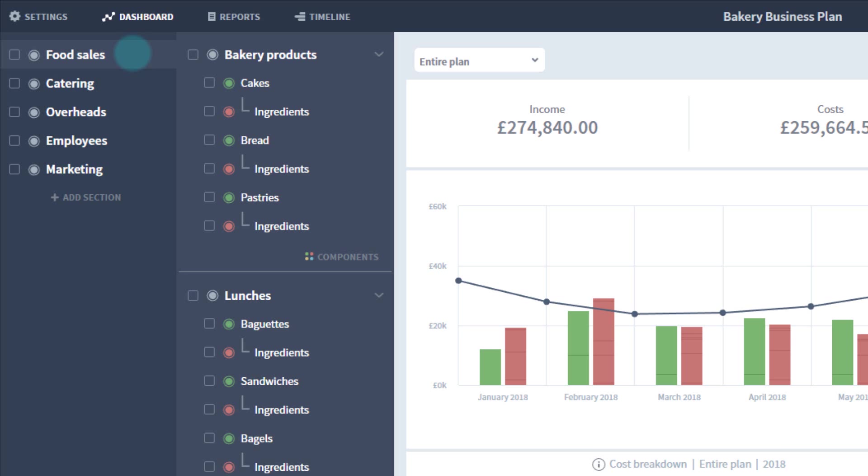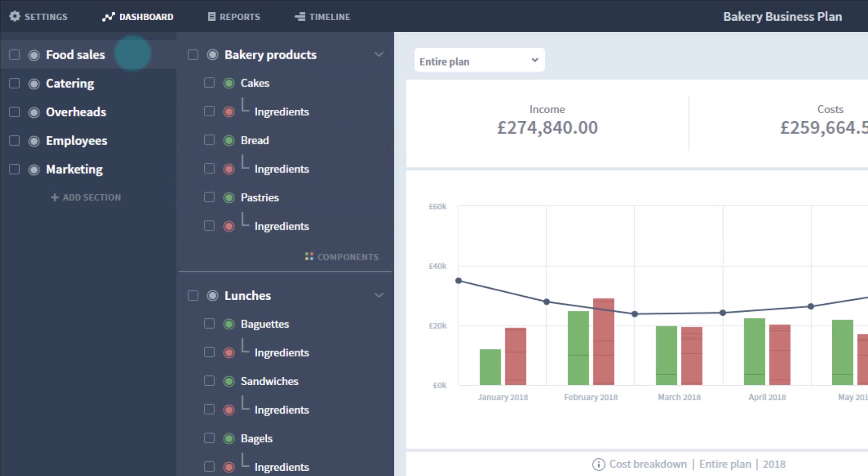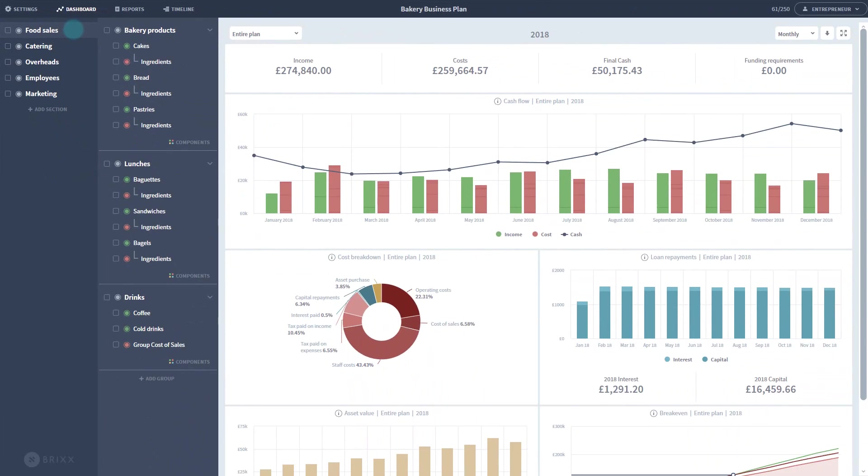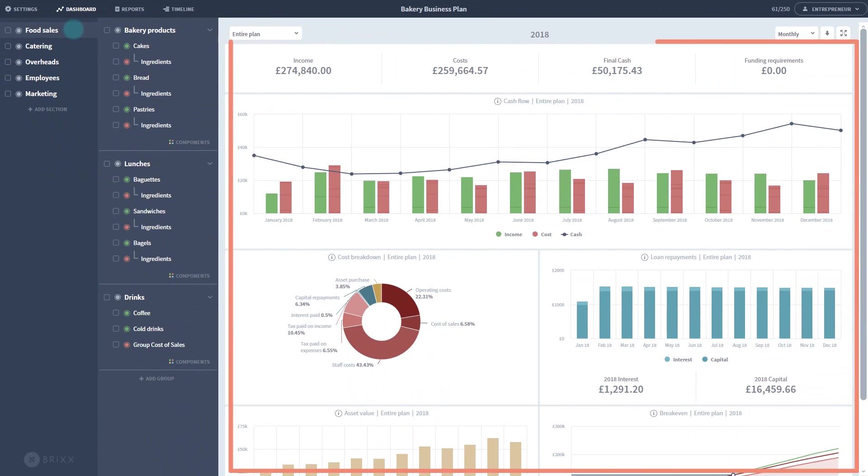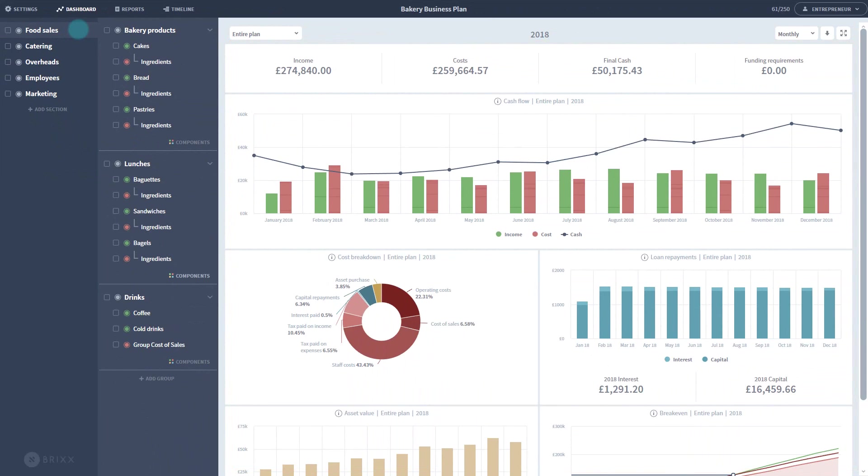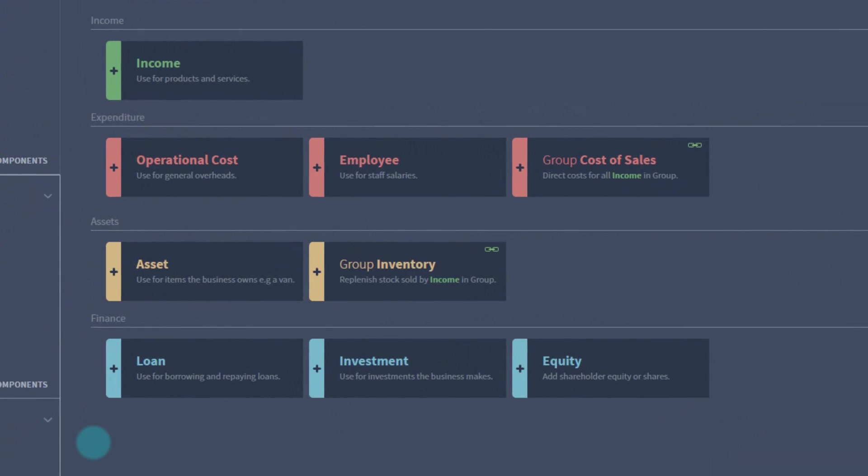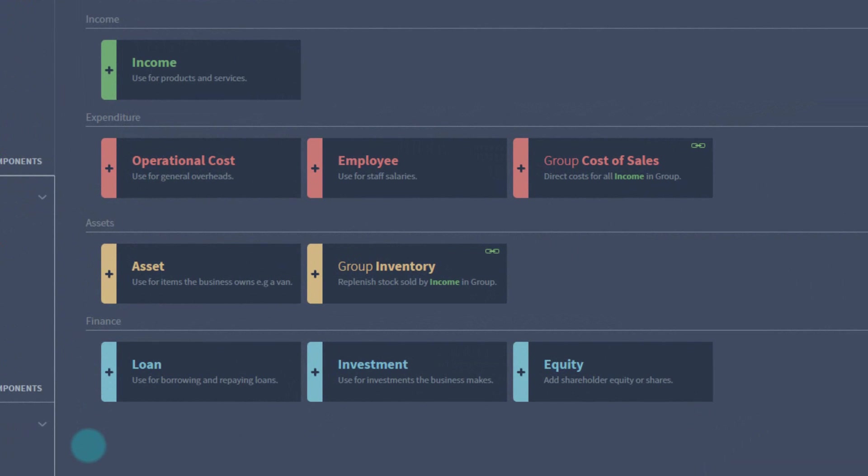The model consists of colored components representing different financial activities. They contain your numbers, automatically feeding them into pre-made charts and reports. Clicking Components at the bottom of any group shows the different types of components and the financial tasks they're designed to fulfill.